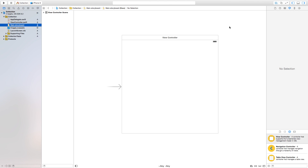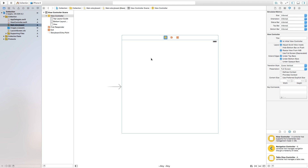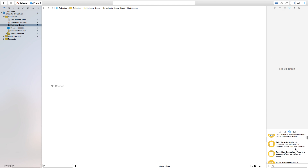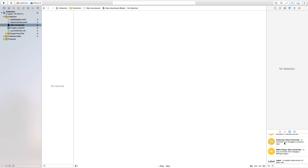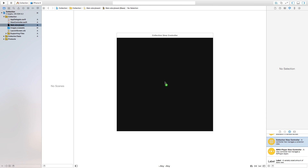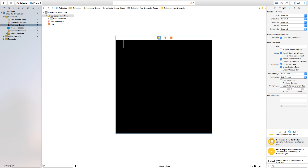Let's head over to our Main.storyboard. I'll later show you how to add a collection view controller inside an existing project, but right now we're going to delete this view controller and work straight from our collection view controller. Click and drag your collection view controller into the scene, click on the top white bar, go to the Attributes Inspector, and check 'Is Initial View Controller'.